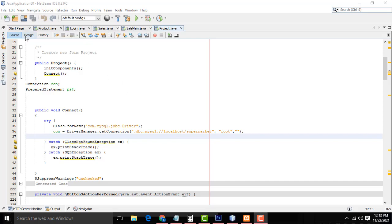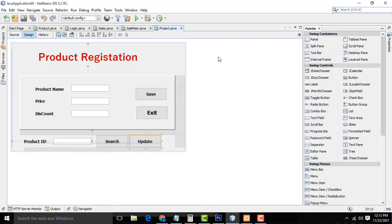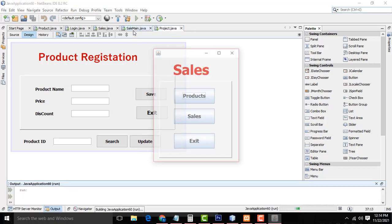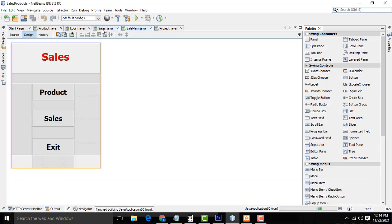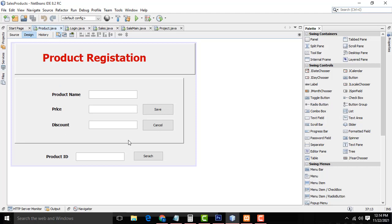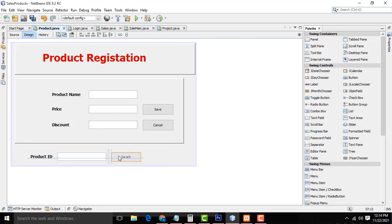Hi friends, welcome to TutorsFunny channel. In our last class we completed all the stuff. We have another part here — the update part we didn't complete yet. So I have to do the update part. In products, we only have a search option; we need another button for update.